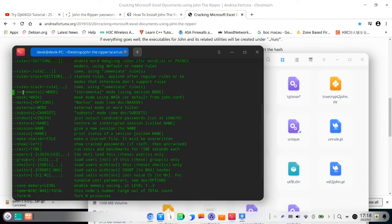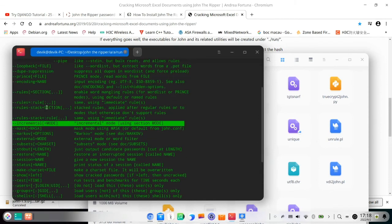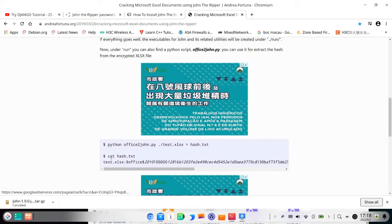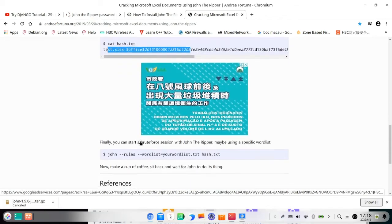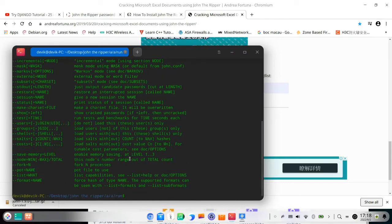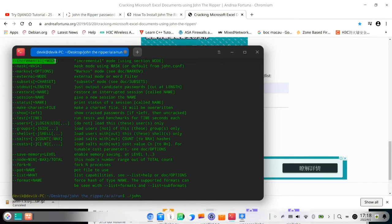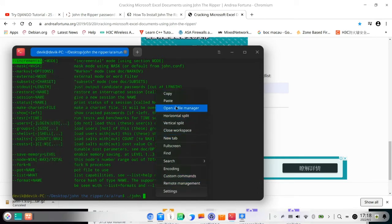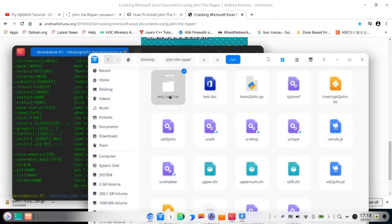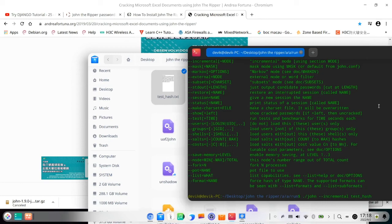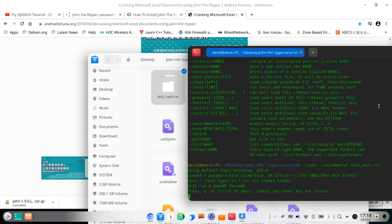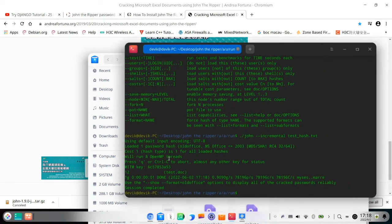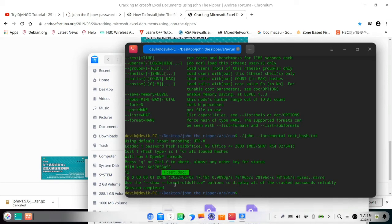So you can see when you type John, you can see incremental is the brute force. And you can also use the dictionary attack with the word list. So here's the dictionary attack and you can also use a single attack. So now I use incremental which is the brute force, brute force for hacking the hash txt file. So you just type it dot slash John incremental test_hash.txt. Enter. Oh, it very fast to crack it because it's very simple. You can see here, one two is the password, test.doc. Session completed, so I have already cracked successfully.